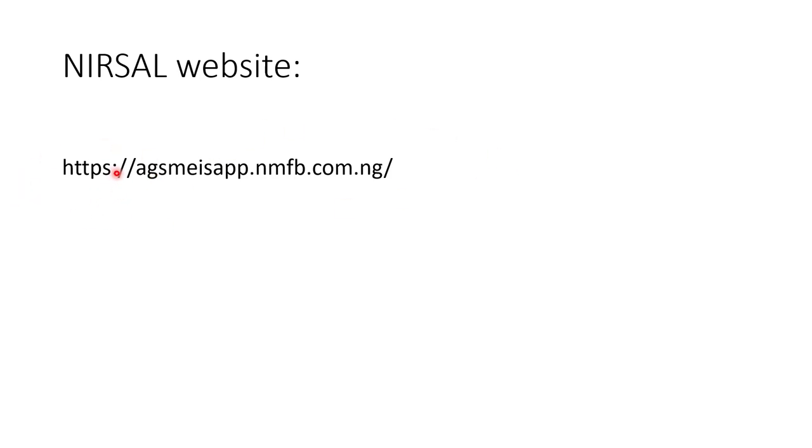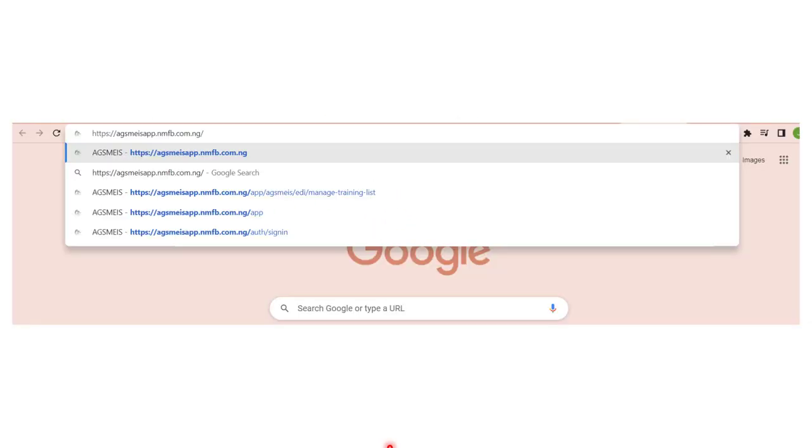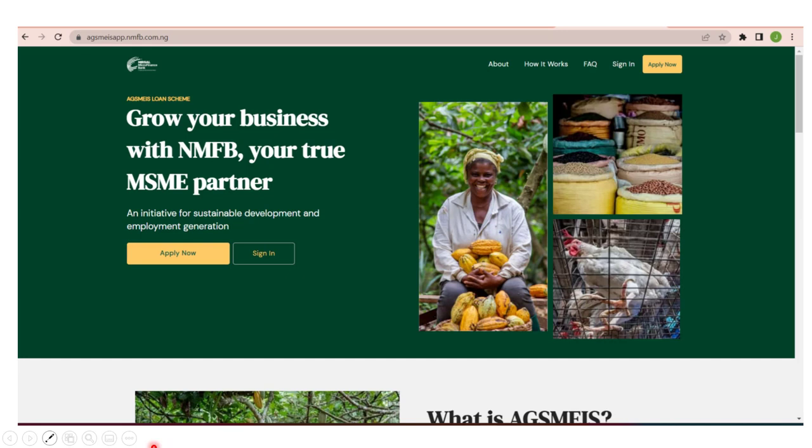https://agsmemergup.nmfb.com.ng. Copy this web address and put it into your browser. Here we have copied it. I will paste it here on our browser, and all you need to do is just press your Enter key and it will take you to this place.